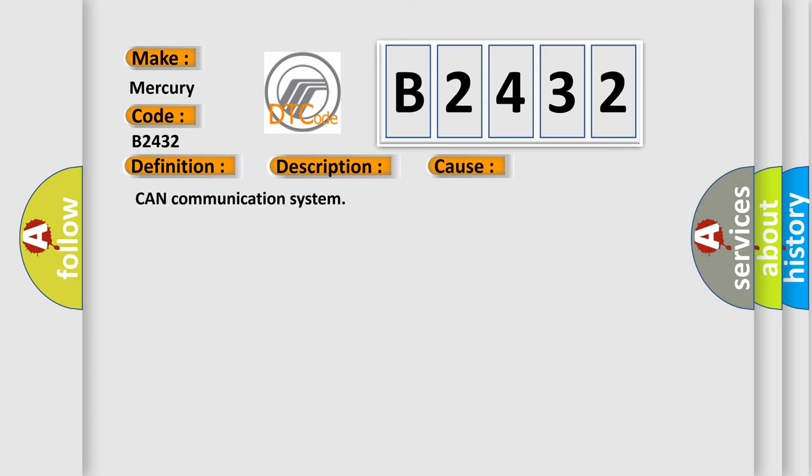This diagnostic error occurs most often in these cases: CAN communication system.